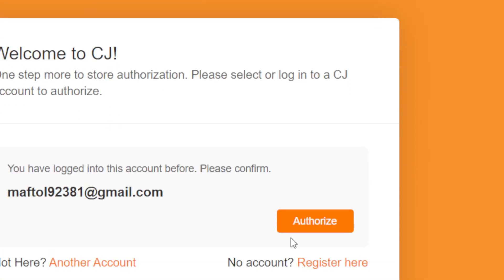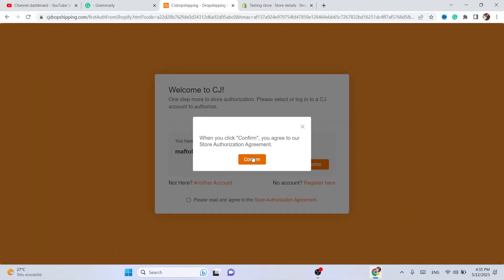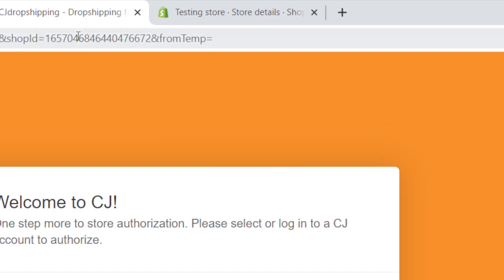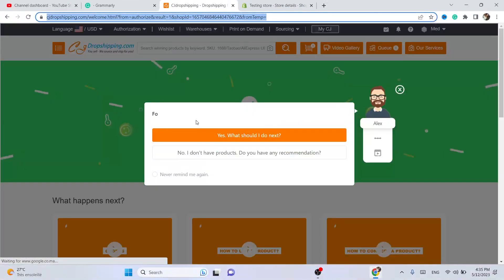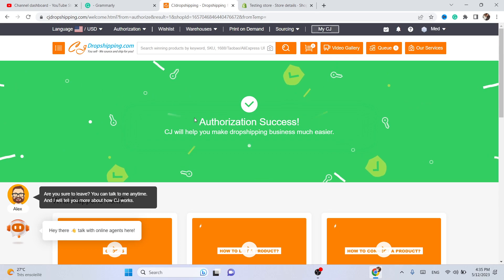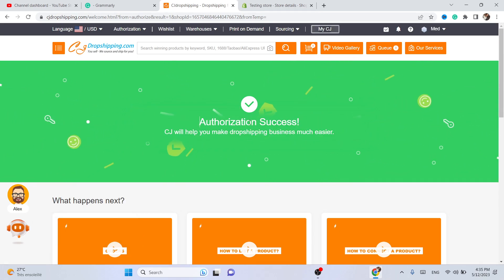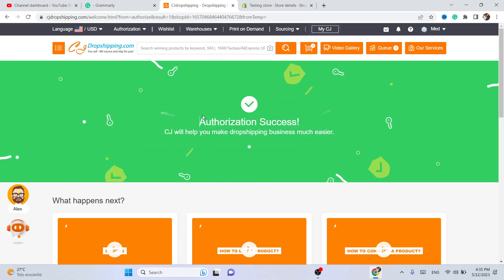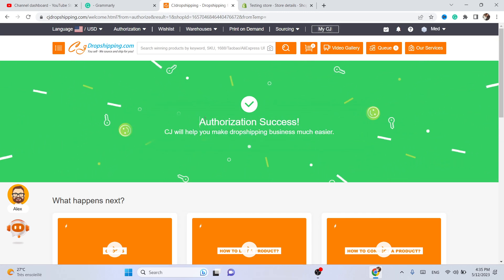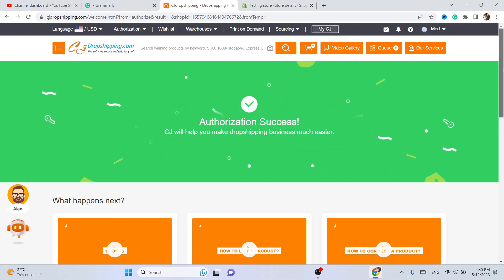Now click on Authorize, then click Confirm, and again click on Authorize. Make sure it says 'Authorization Success — CG will help you make your dropshipping business easier.' If it says that, you have successfully linked your Shopify to CG Dropshipping.